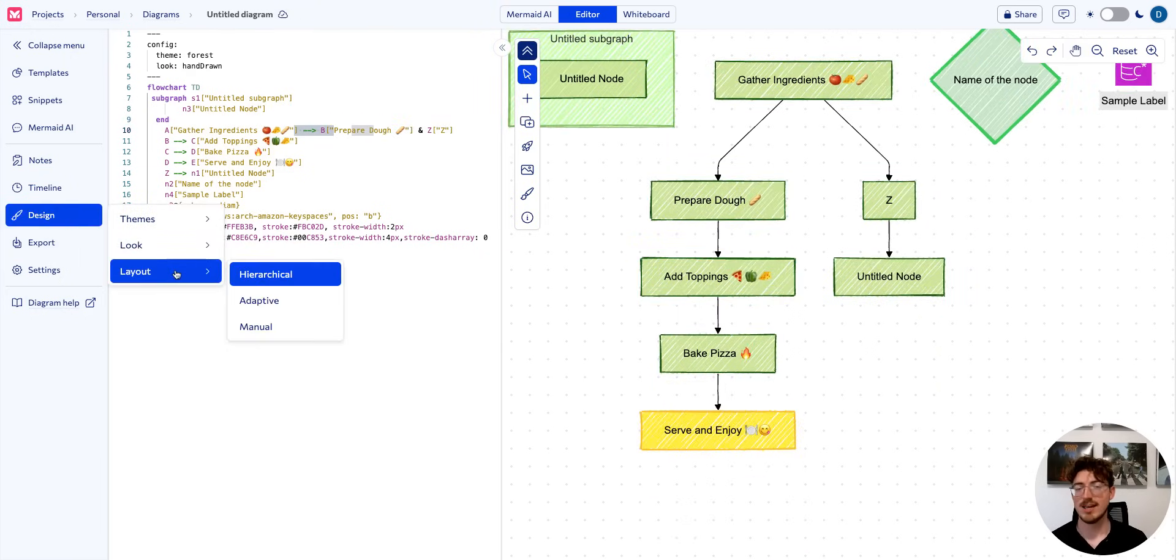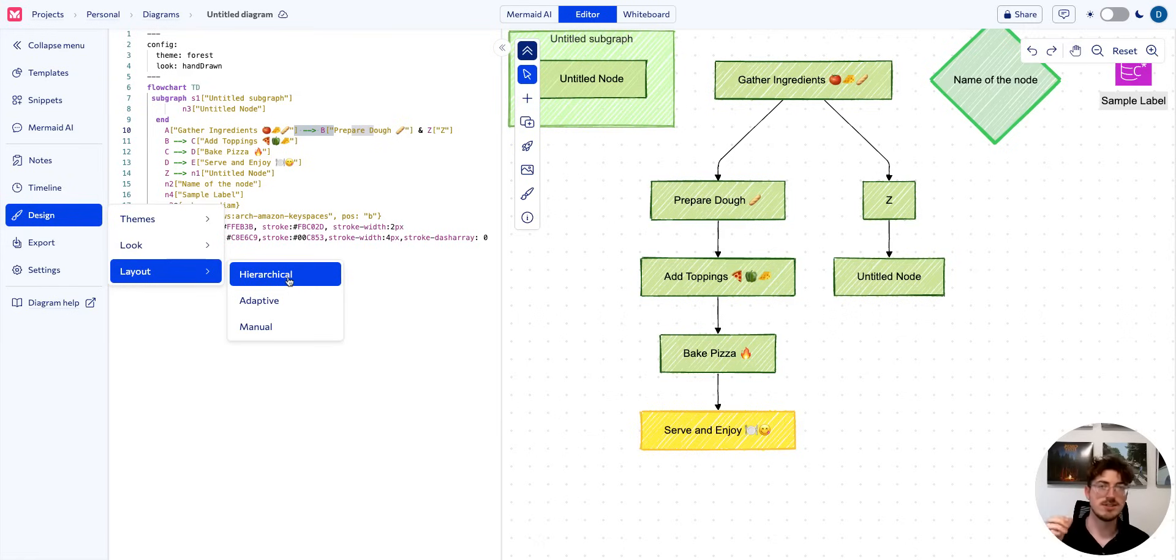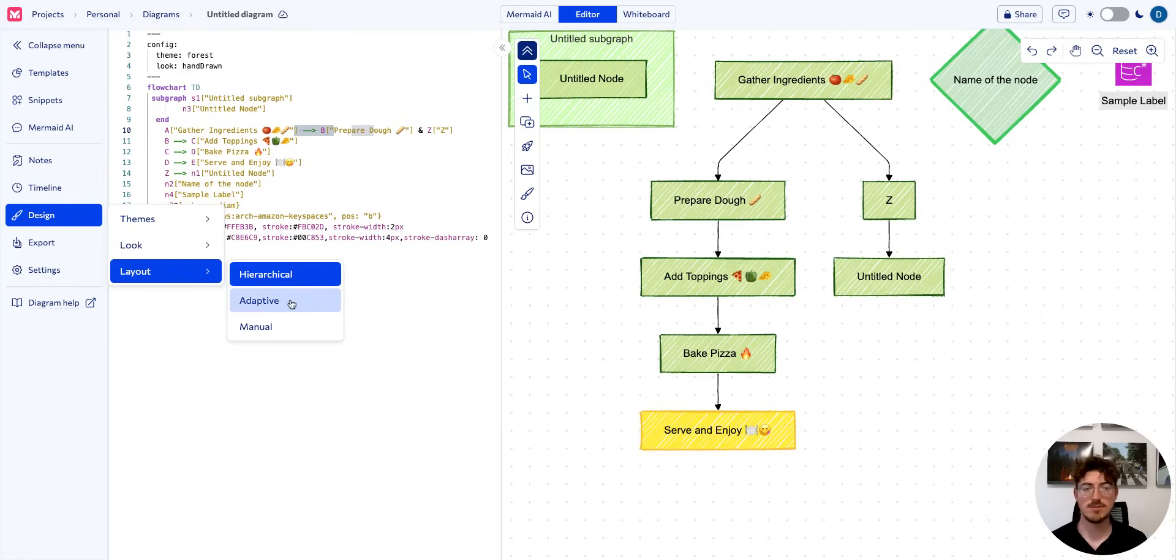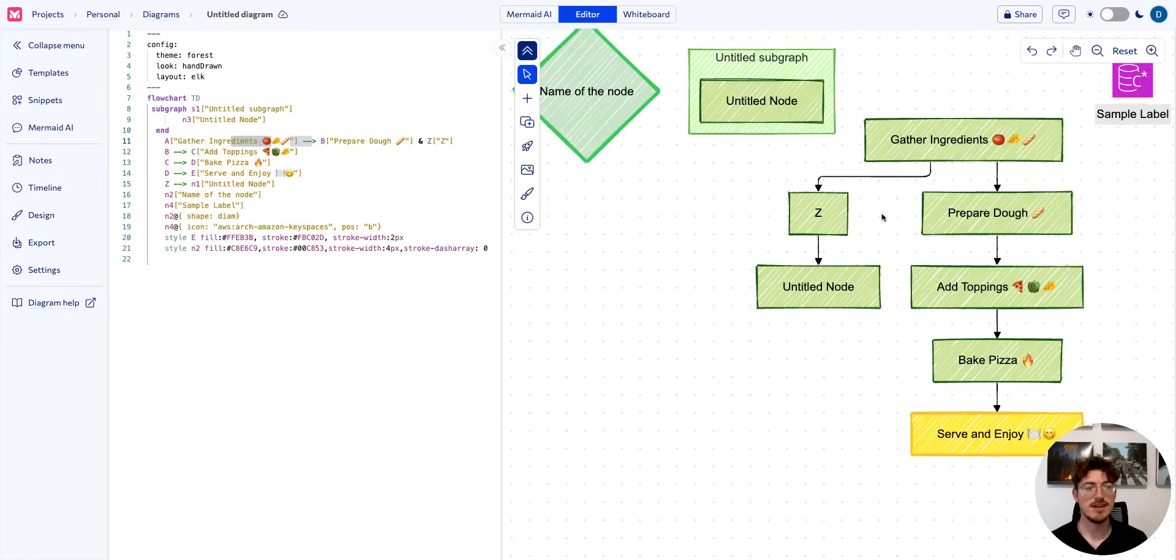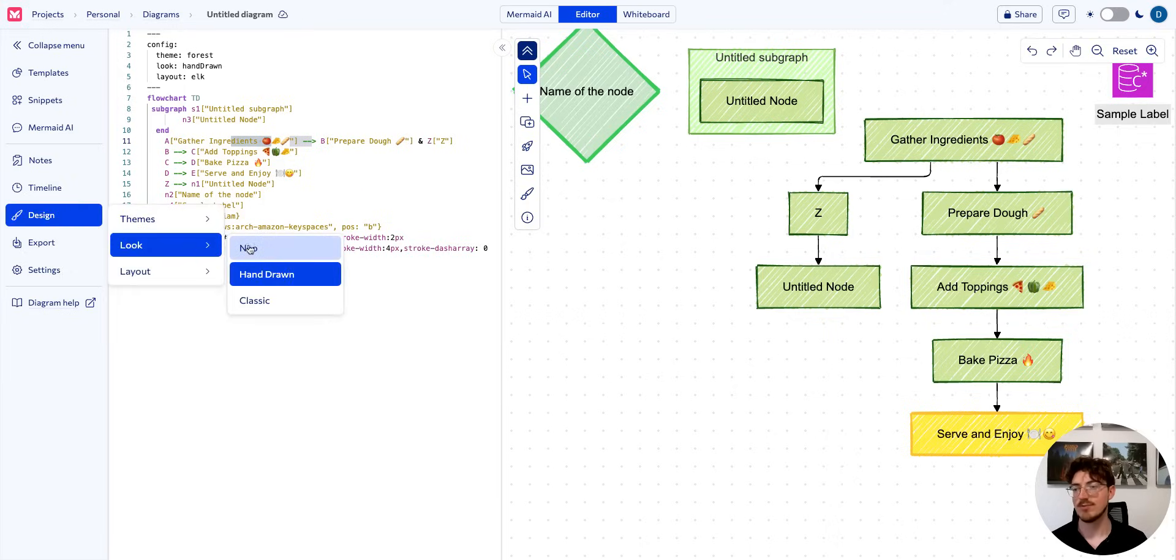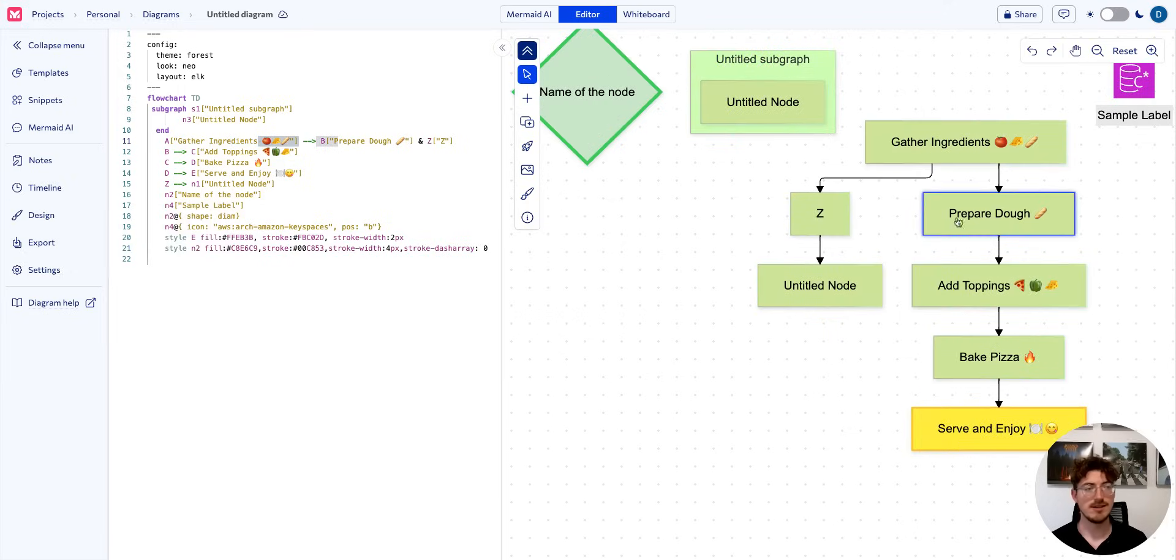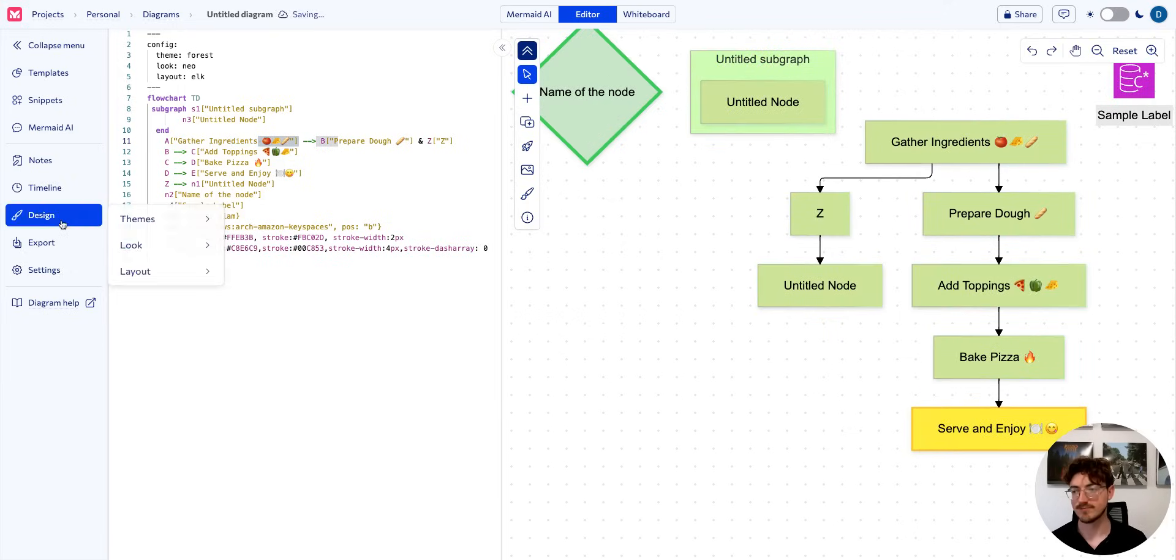Last thing we have is the layout. If you don't like these rounded edges of the arrows and you want something a little more professional, I suggest going with adaptive. It will give you sharper corners and straighter lines, and if we go back to Neo, you'll see the drop shadow for a more professional look.